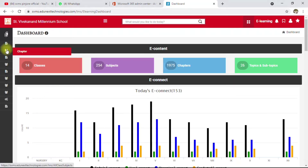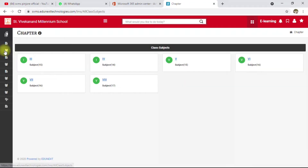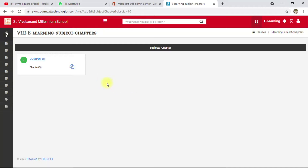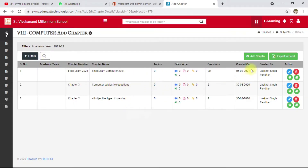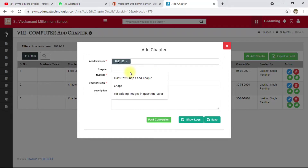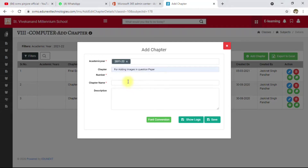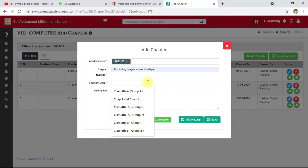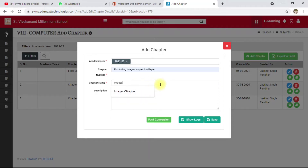I'll make a demonstration of why adding images is useful. I'm using a class here and going to create a chapter in the computer subject — your subjects may be different. Click on 'Add Chapter', select the academic year, and enter the chapter name. I'll name it 'Add Images' and click Save.